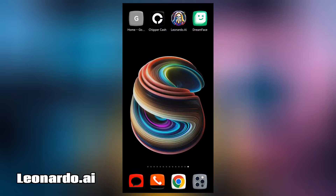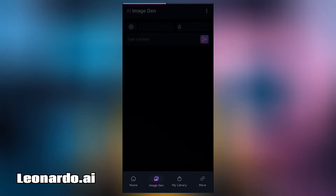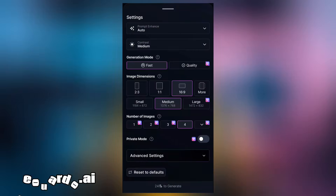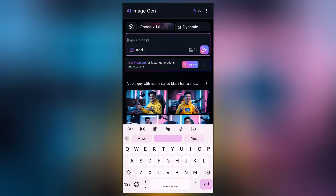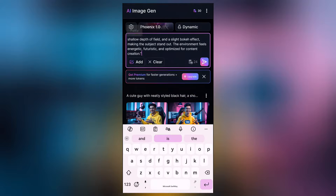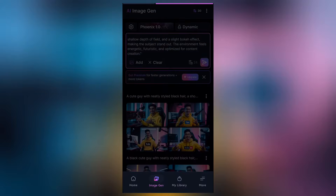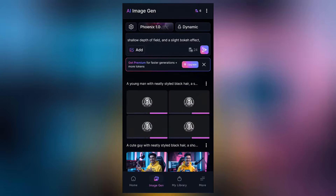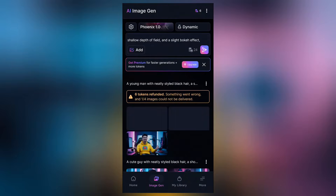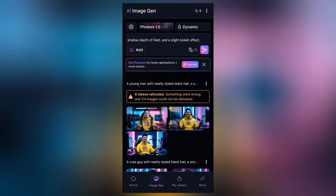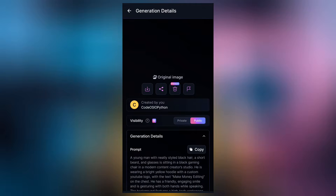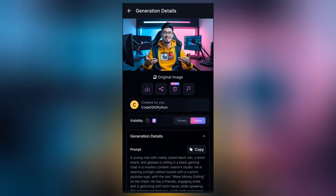First, we're going to be creating our AI image, and to do that we're going to be coming here to Leonardo AI. I'm going to be using the mobile version. I'll come here to the settings and select the aspect ratio to be 16 by 9. Here I'll paste the image prompt for the character I want to create. You can create any character of your choice, and in a couple of seconds you're going to see the image right here, and you can go ahead to save it.